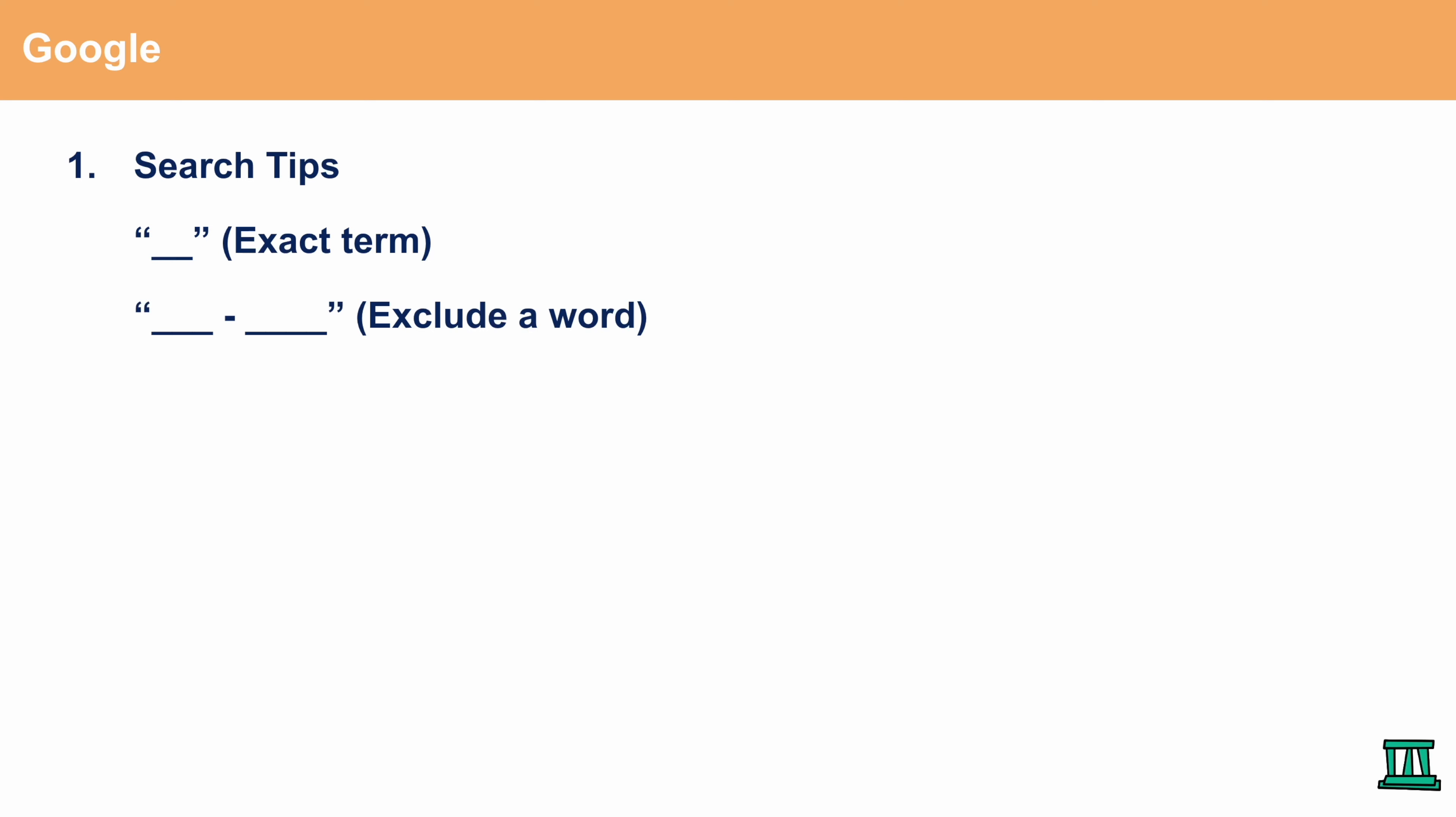The second type of search tip that you can use in Google is a minus sign. Essentially you would put in a phrase and then a minus sign and then one word that you want to exclude in that search. After you hit enter, the results that are going to pop up will not include that word that you've subtracted essentially from the phrase.